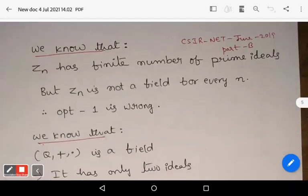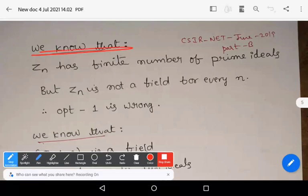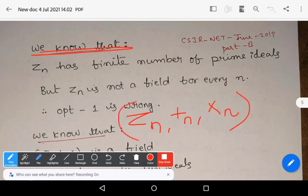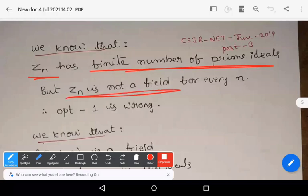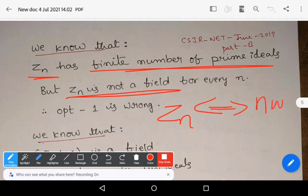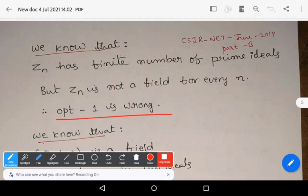This is a question from part B, meaning there is only one correct option. To solve this, we use some results. We know that Z_n with respect to addition modulo n and multiplication modulo n is a commutative ring with unity, and it has a finite number of prime ideals. But Z_n is a field only if n is a prime number. So Z_6 has finite number of prime ideals but is not a field. By using this result, option one is wrong.